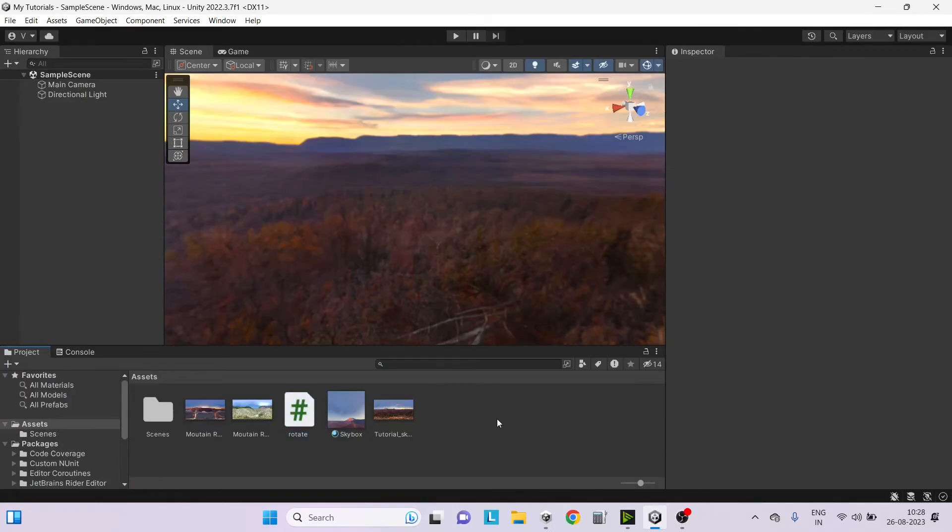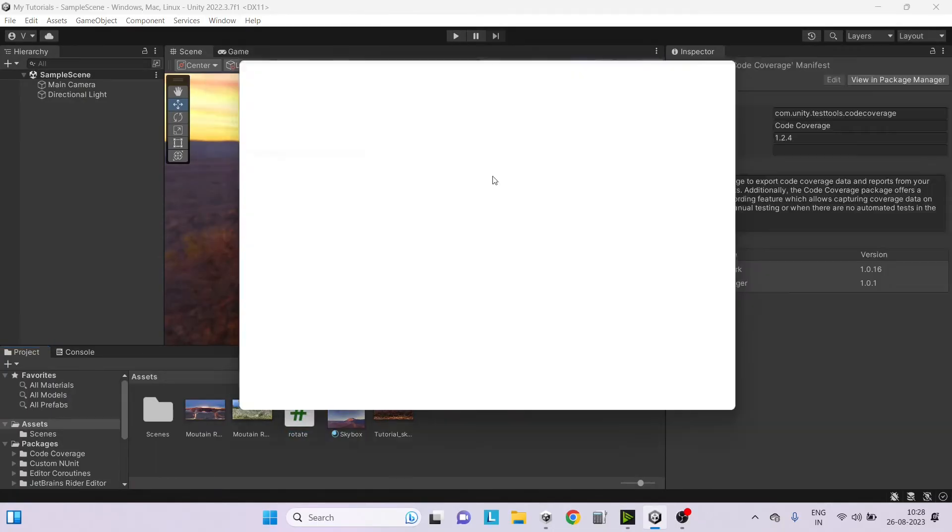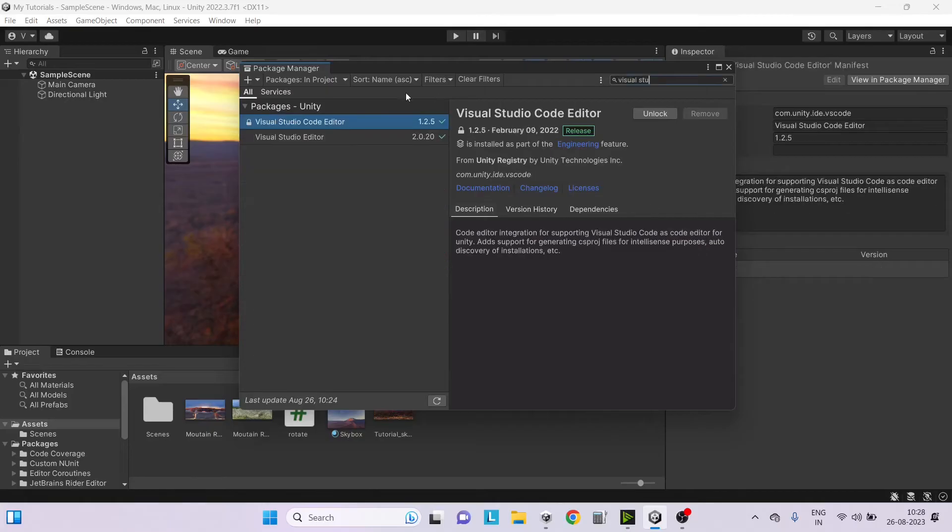Next you have to go to Unity and go to Window Package Manager and search for Visual Studio. You'll have two packages here: Visual Studio Code Editor and Visual Studio Editor.